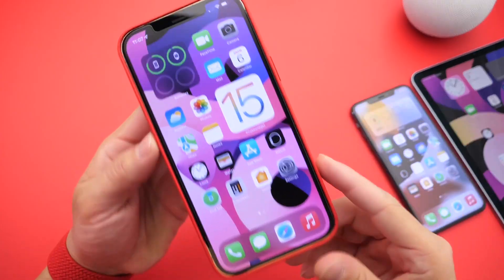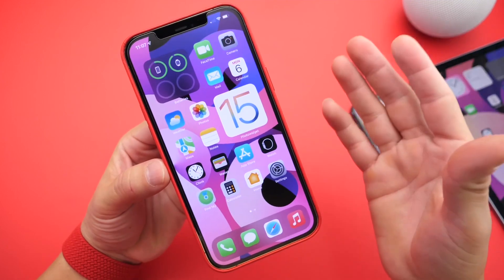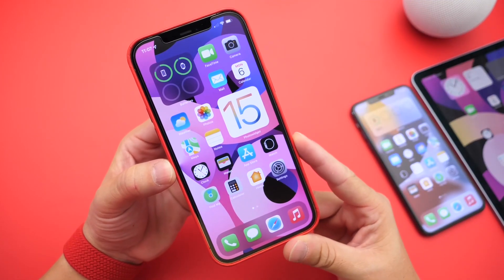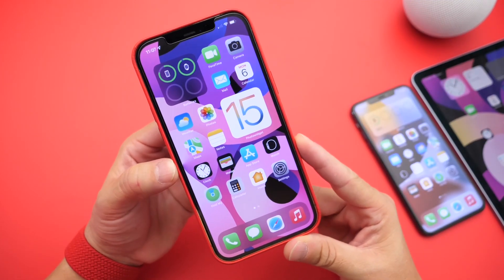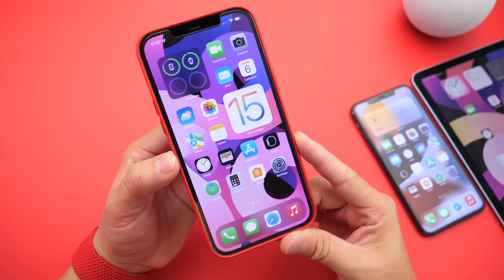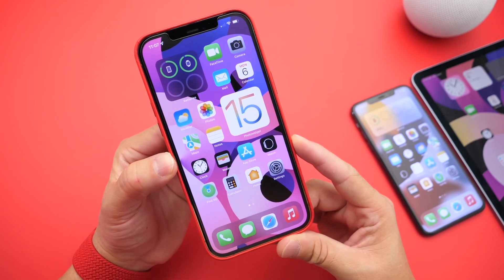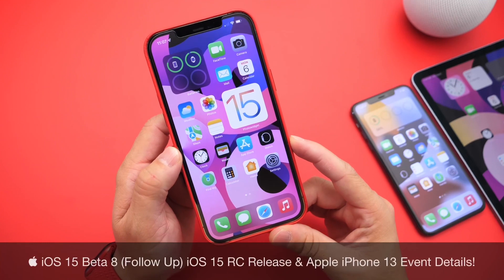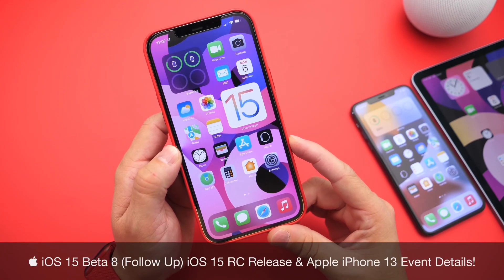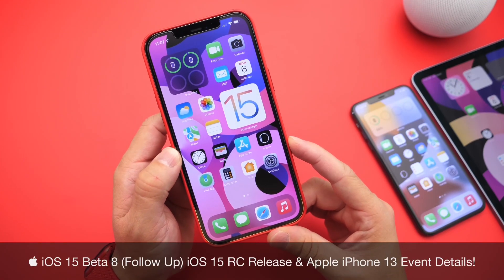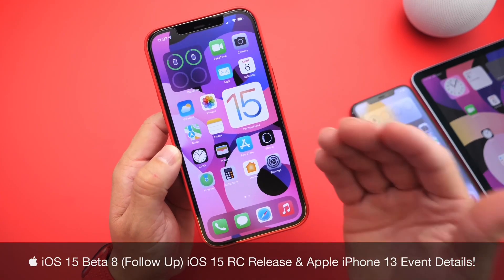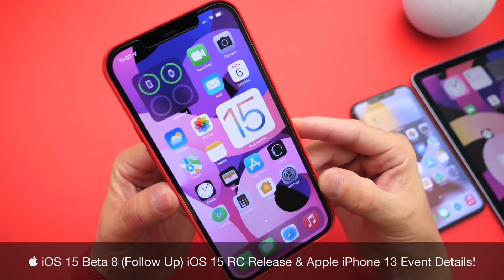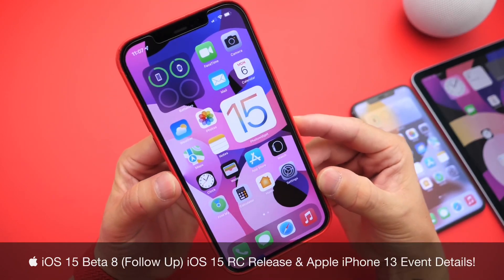Welcome back to the channel and happy Labor Day for those of you staying home today, relaxing and enjoying your day off of work and school. Happy Labor Day to everyone here in the United States that celebrates the day. Today I want to give you guys my follow-up on iOS 15 developer Beta 8 and share additional new features and changes that I've come across after using the software for several days.